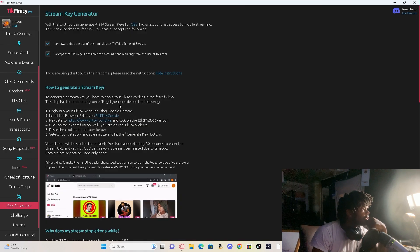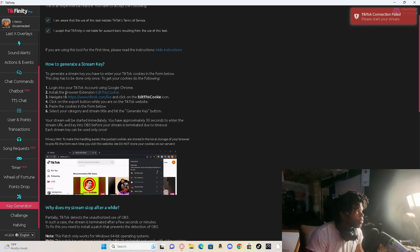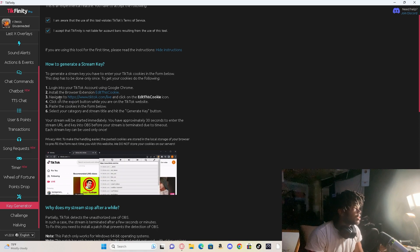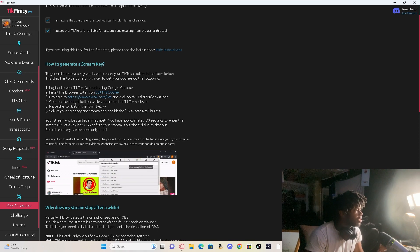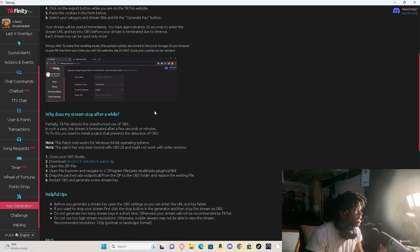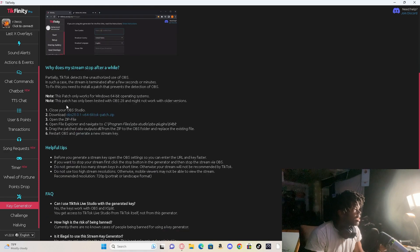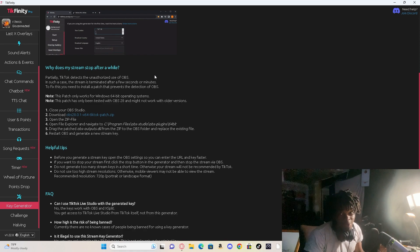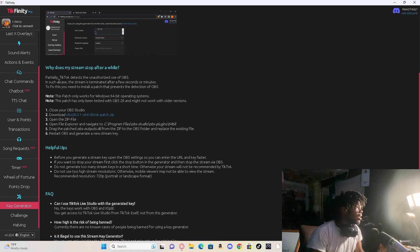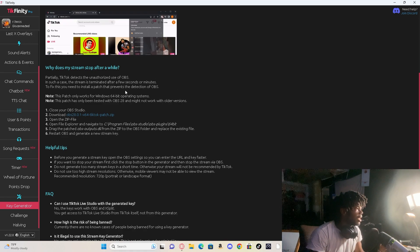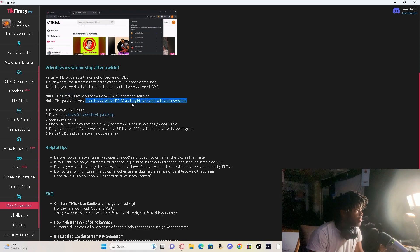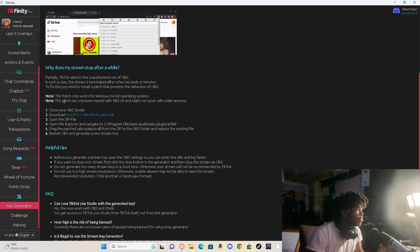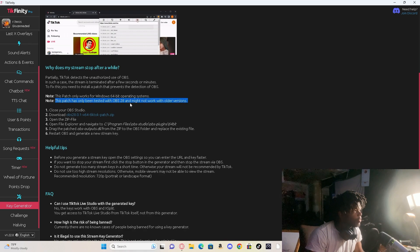Show instructions how to generate a key, log into TikTok using your account on Google Chrome, install the cookie browser and then navigate to TikTok live, click on the export button, copy and paste. Then it says like down here why does my stream stop after a while. It's like patch notes right here, this patch.